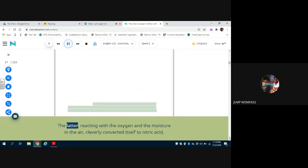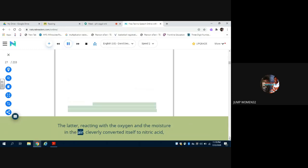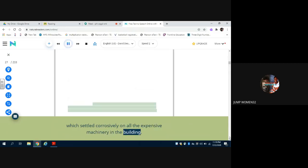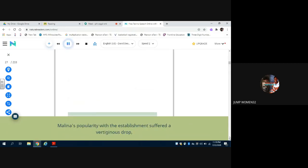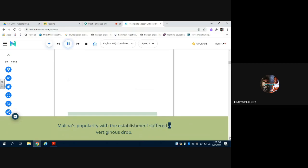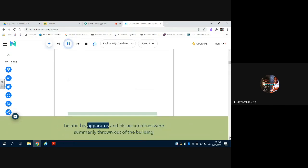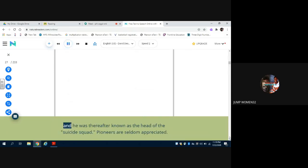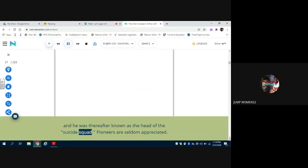The latter, reacting with the oxygen and the moisture in the air, cleverly converted itself to nitric acid, which settled corrosively on all the expensive machinery in the building. Molina's popularity with the establishment suffered a vertiginous drop. He and his apparatus and his accomplices were summarily thrown out of the building, and he was thereafter known as the head of the Suicide Squad. Pioneers are seldom appreciated.